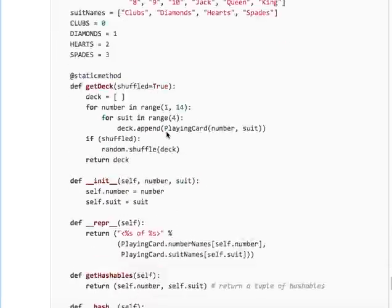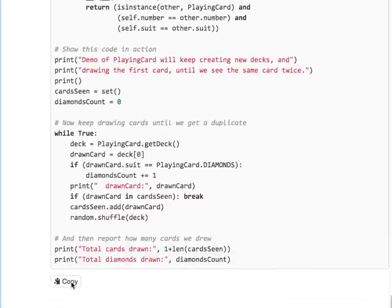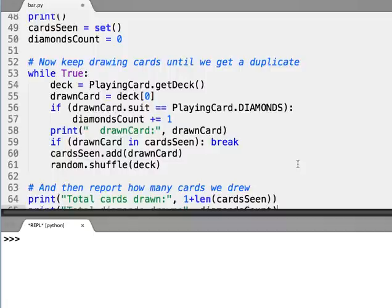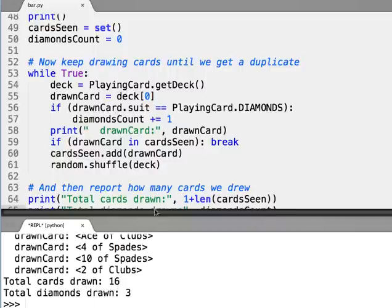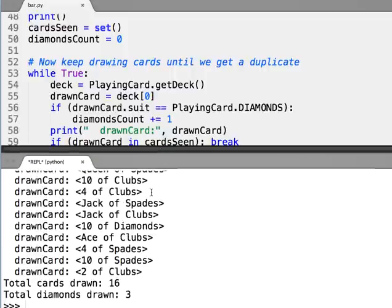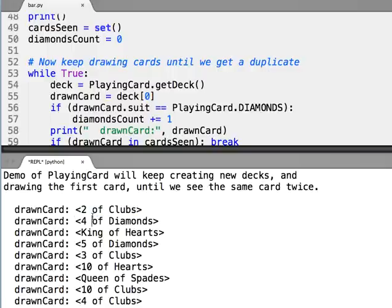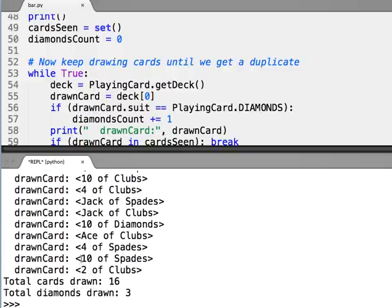Alright, so let's take a look at this. This example is meant to show off a few of the OOP features we've seen in these notes that were not present in the OOP Dots demo. So first let's just see what this code does when we run it. When we run it, it creates a deck of cards and then it creates new decks every time and draws the first card out of that new deck over and over again until it hits a duplicate.